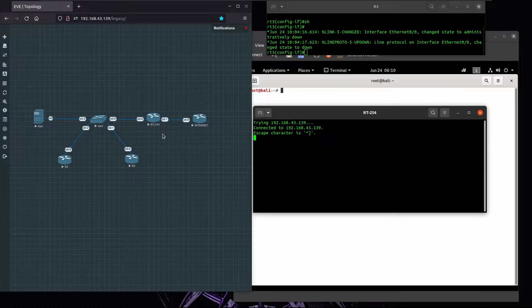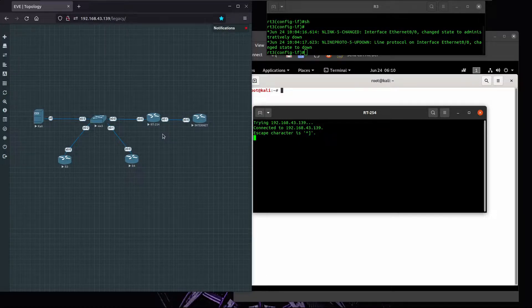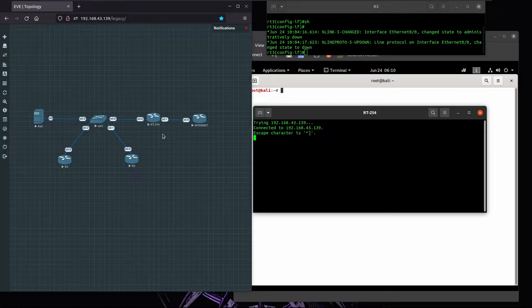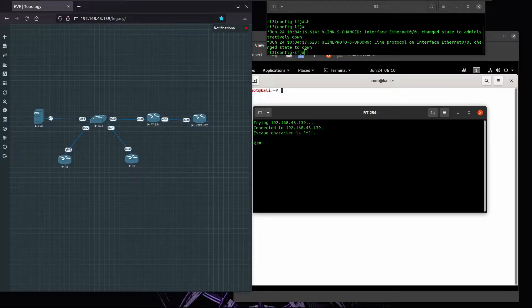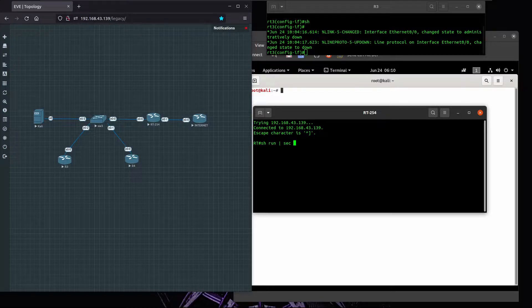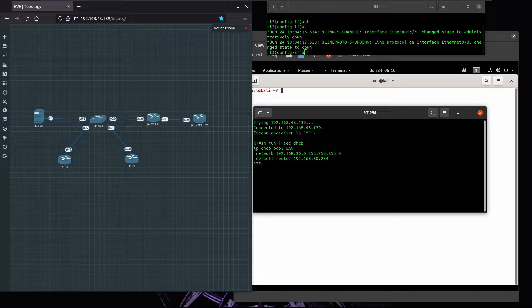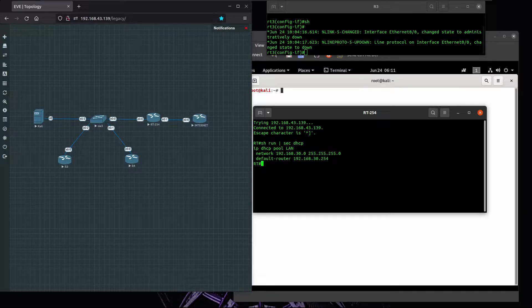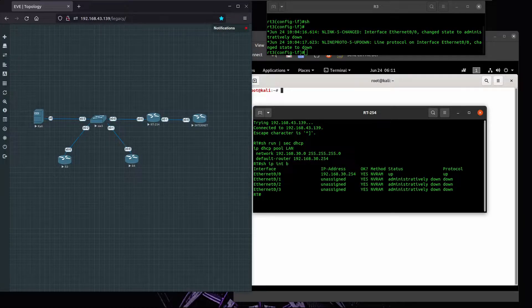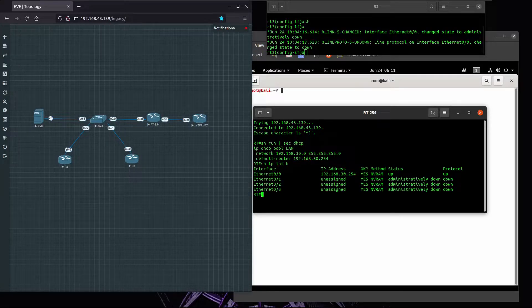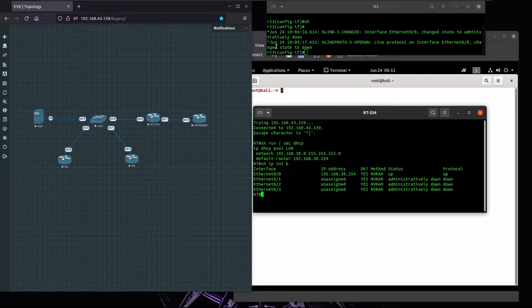So let's first see the topology we have here. I have configured the router 254 as the default gateway and I enabled the DHCP service, and right now it's leasing the addresses from 192.168.30. The router is the default gateway on this network.